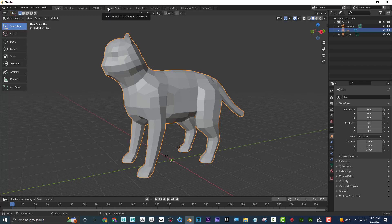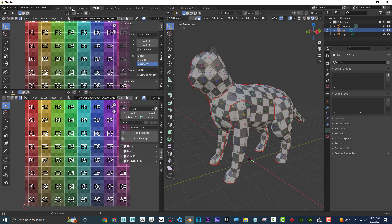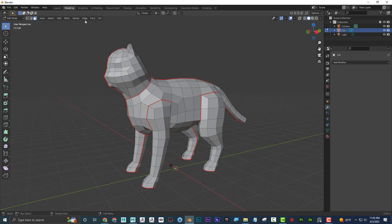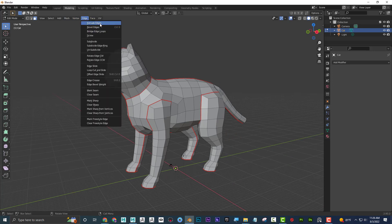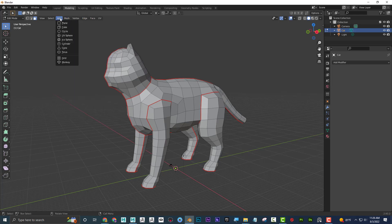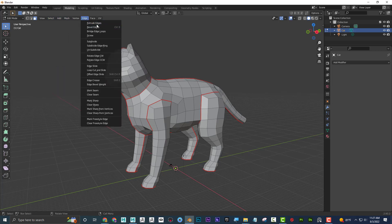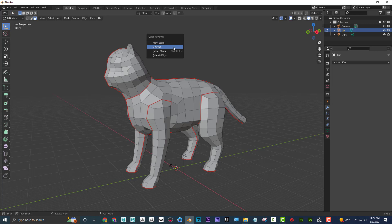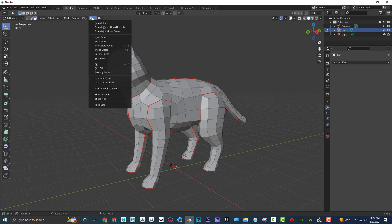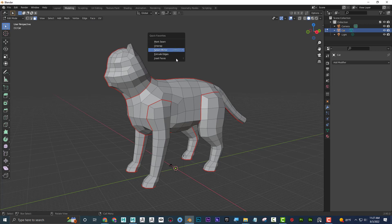In Blender, if you want quick access to specific tools, you can right-click on any tool in a menu and select 'Add to Quick Favorites.' For example, I can add Extrude Edges and Inset Faces. Then whenever I press Q, those tools appear in my quick favorites list. It's similar to Maya's shelf, but I feel like it's a bit cleaner.